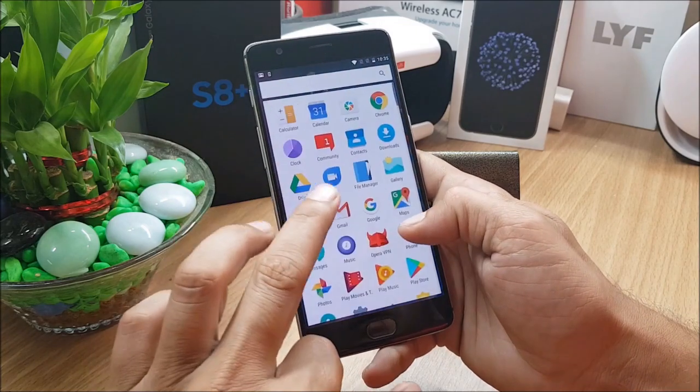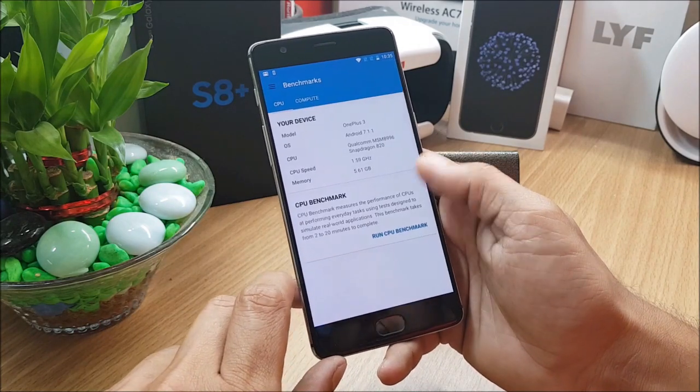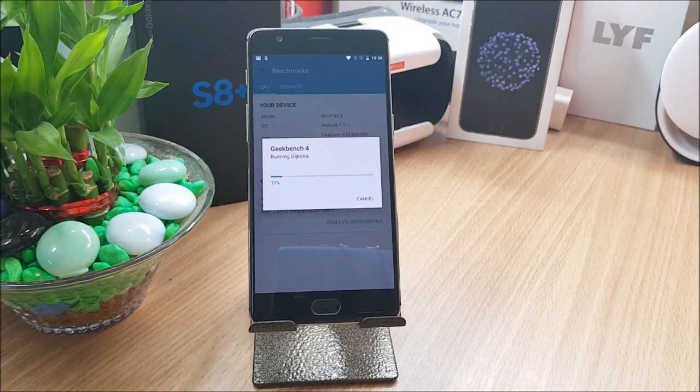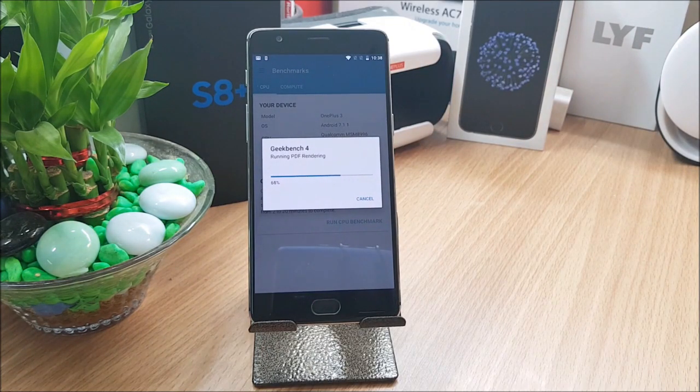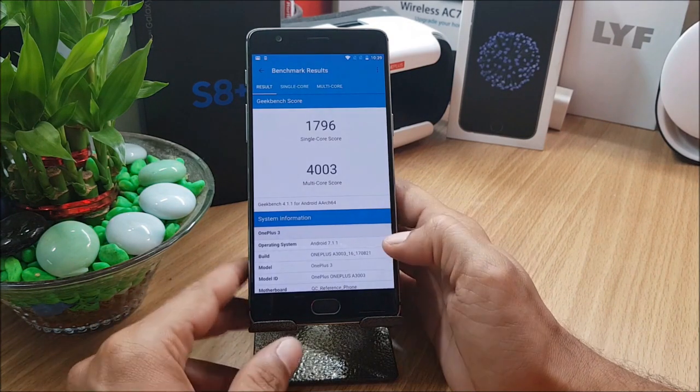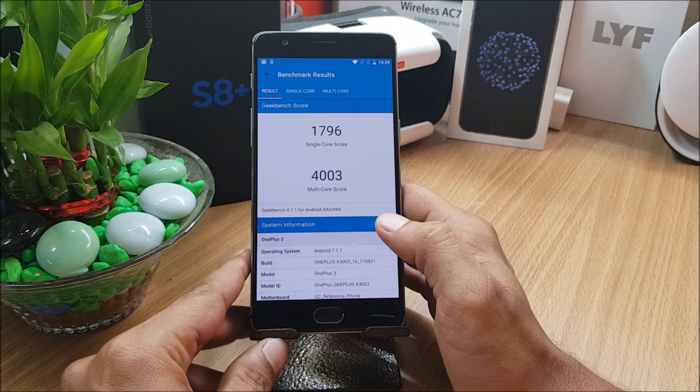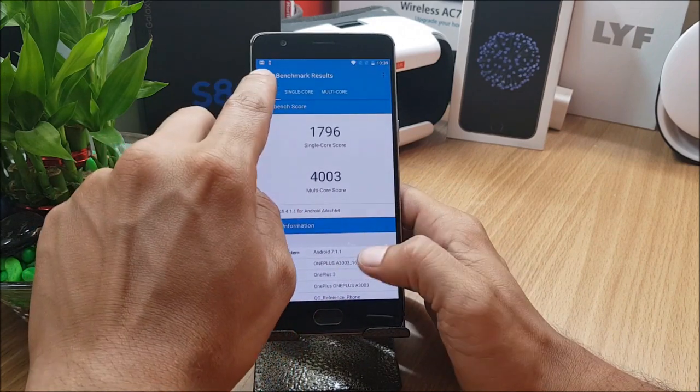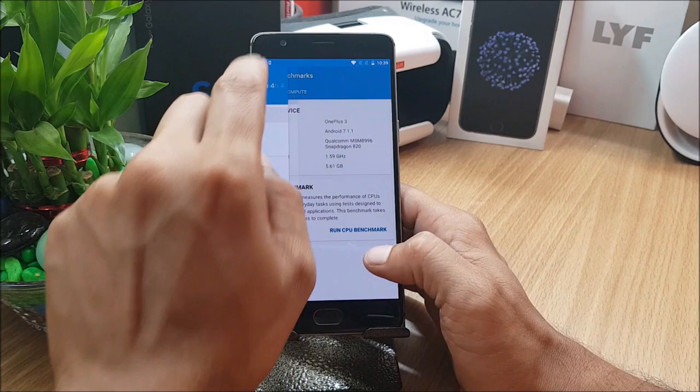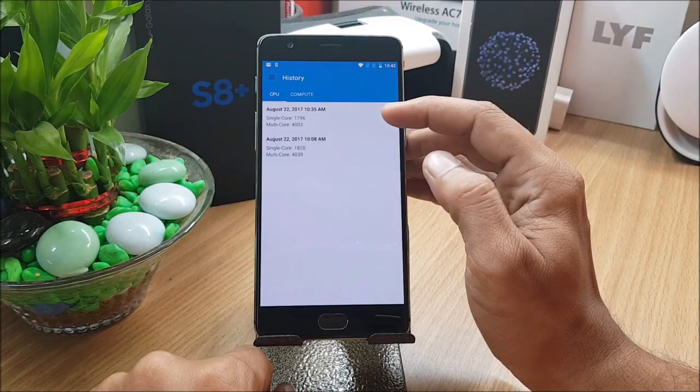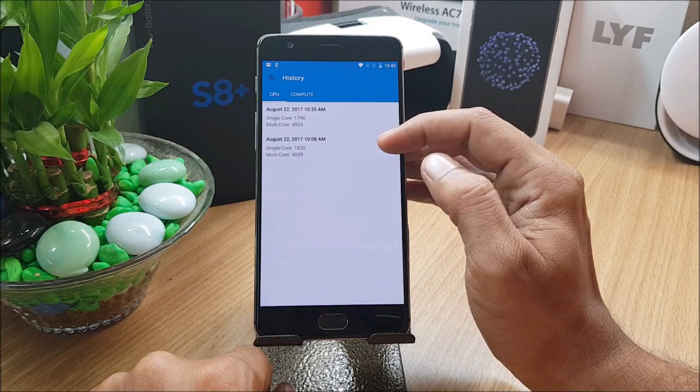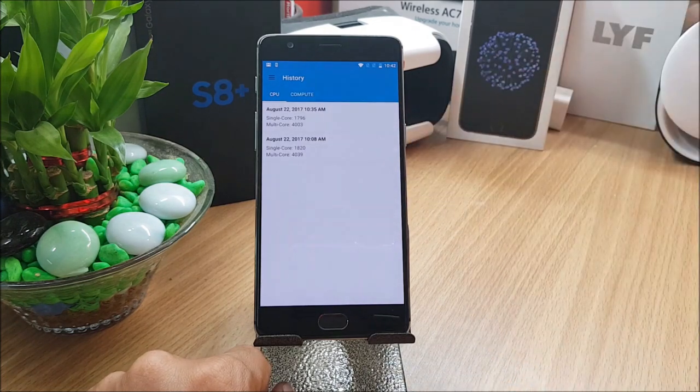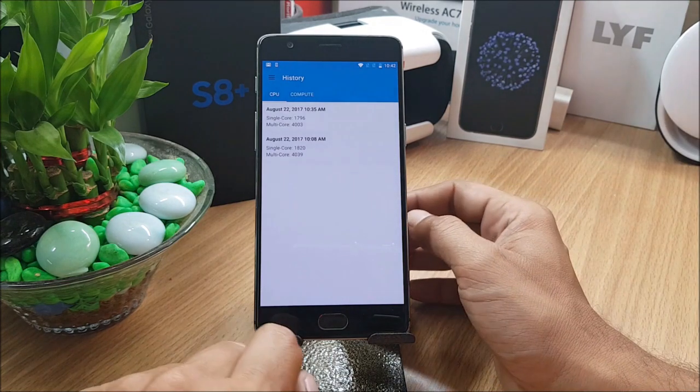So these are the benchmark results of the latest version, that is stable version 4.1.7. I'll show you the last benchmark result also which was done on 4.1.6. You can see this was done on 4.1.7 and this was done on 4.1.6. In the latest build the benchmarks have come down a little bit. That's not a big deal for us, main thing is we get a good battery life.